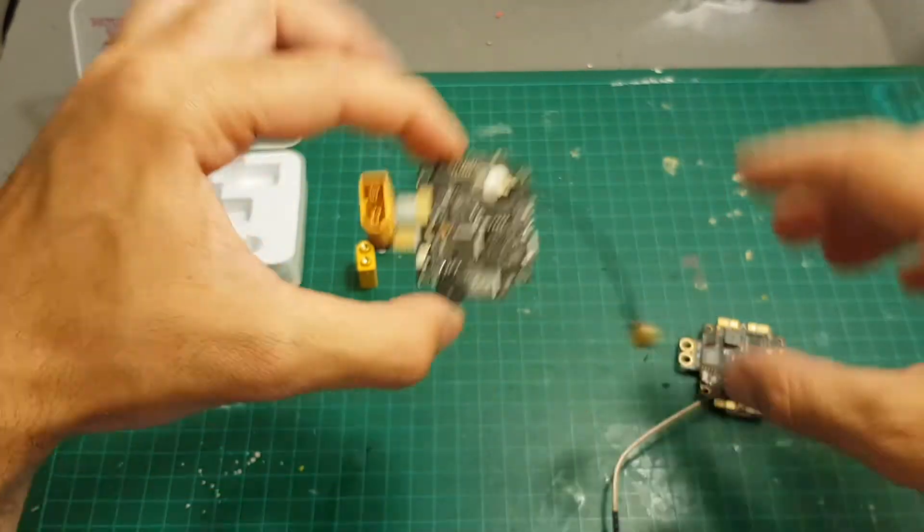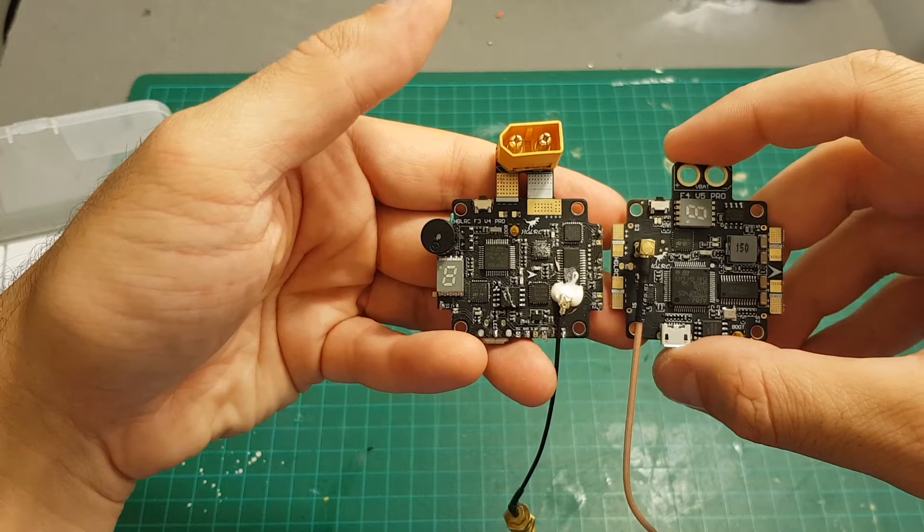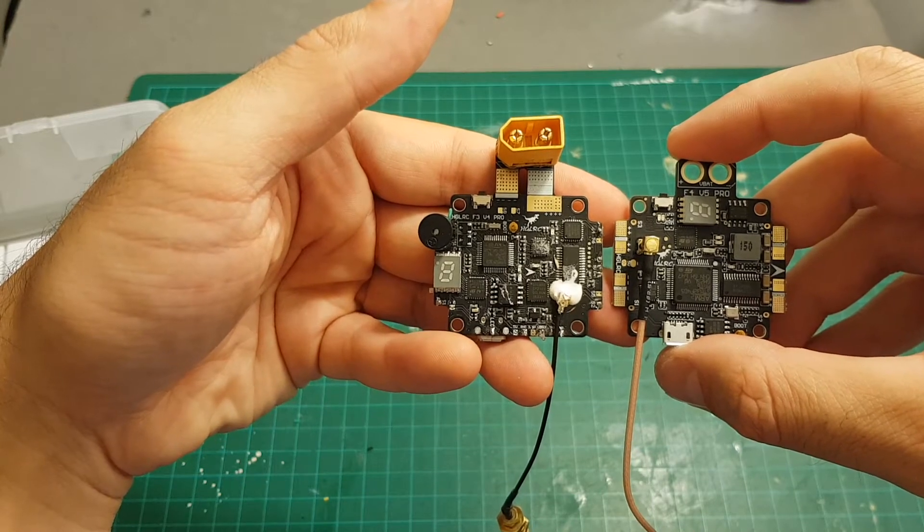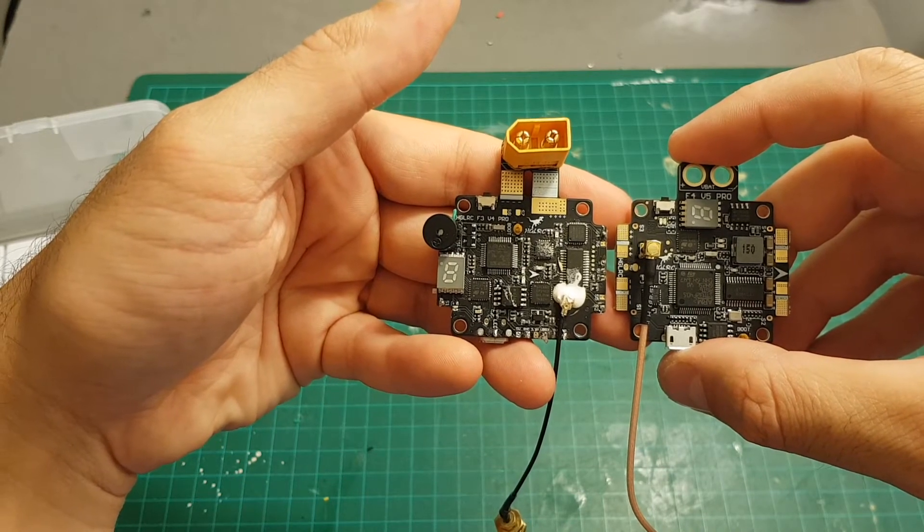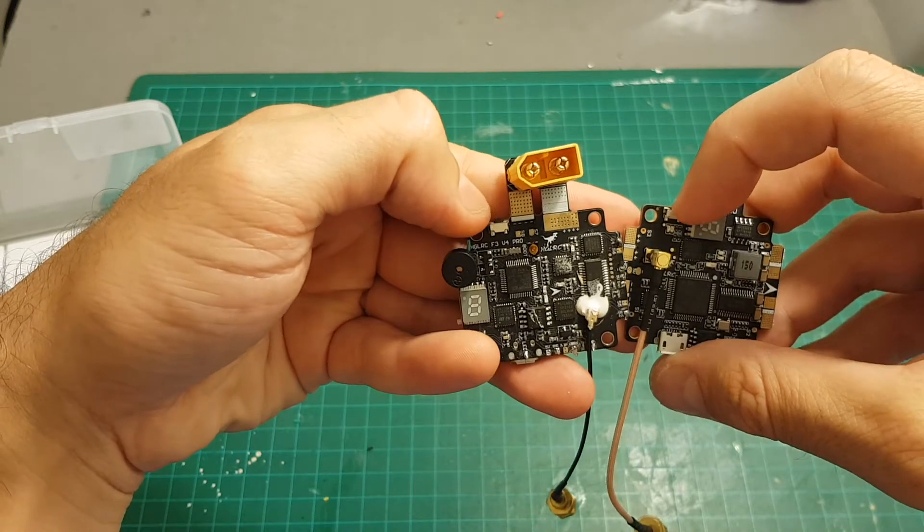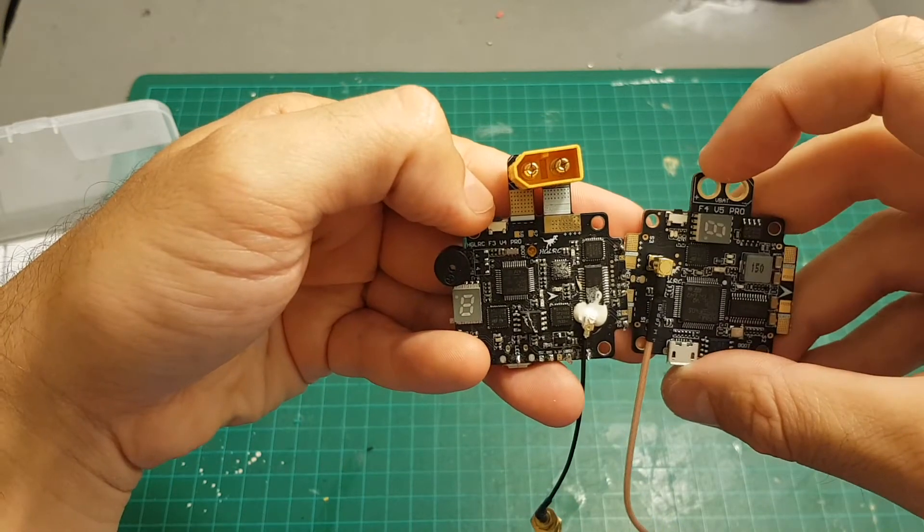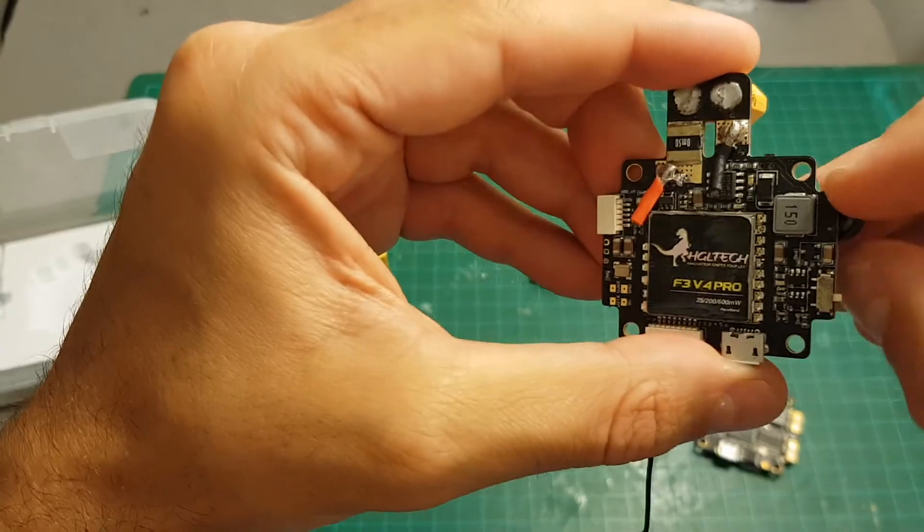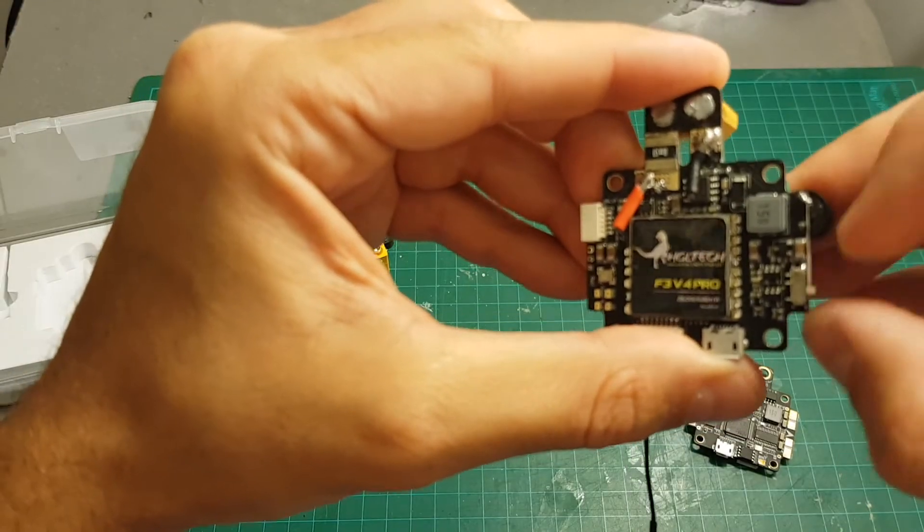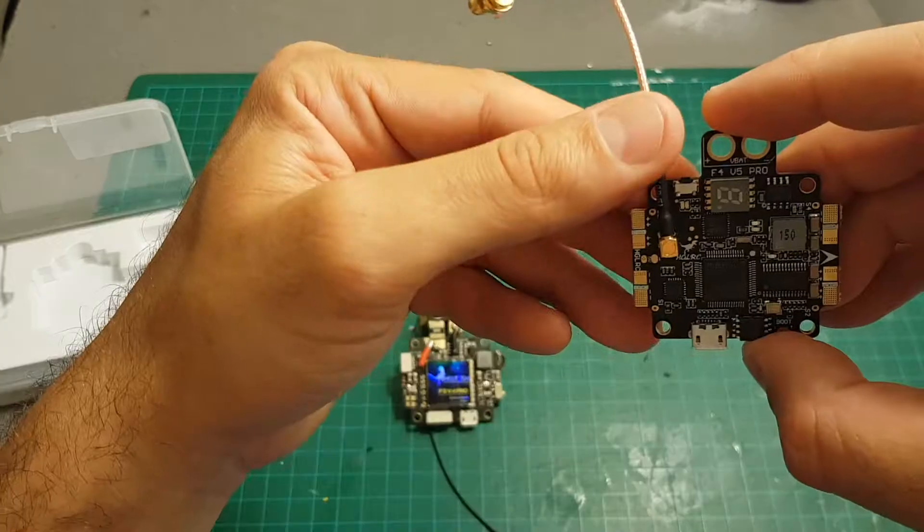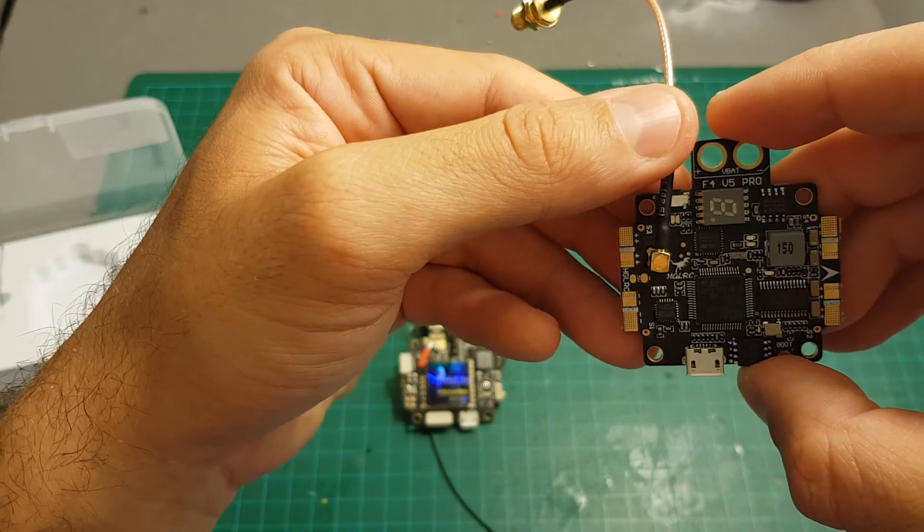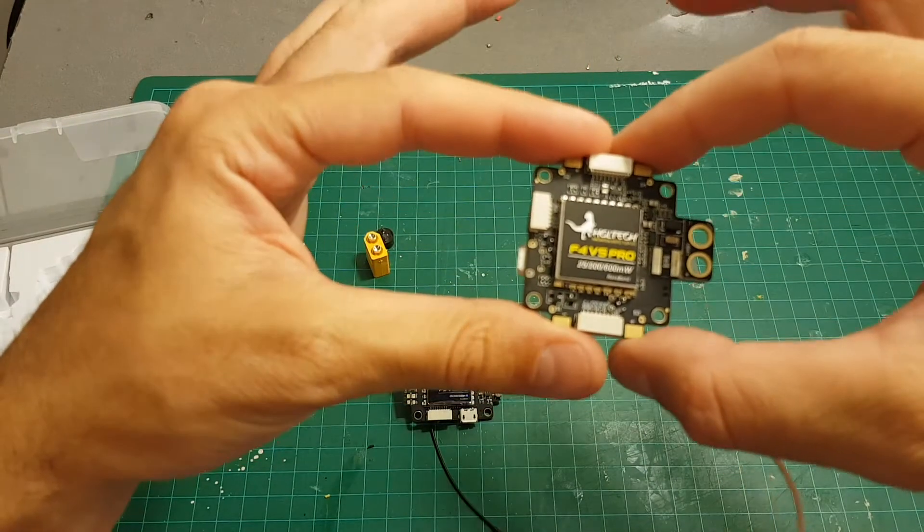Of course this is an F4 board and this one is an F3 board. Both VTX is selectable between 0, 25, 200 and 600 milliwatts and it's adjusted by this button over here. The older generation had this switch that allowed you to turn on and off the VTX but the newer one doesn't feature this switch.